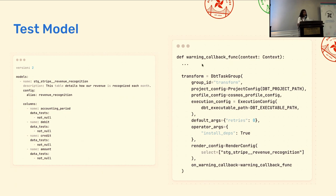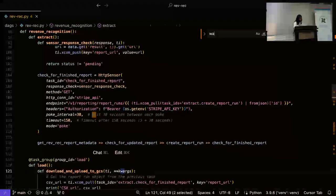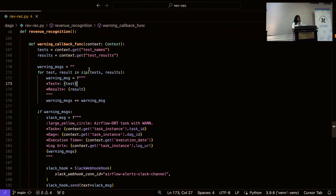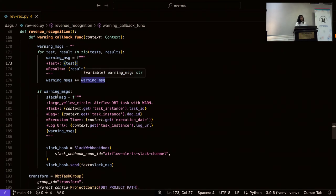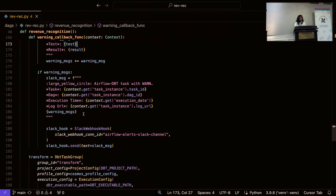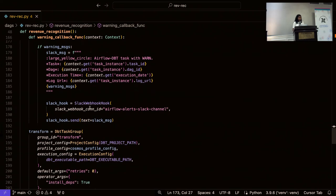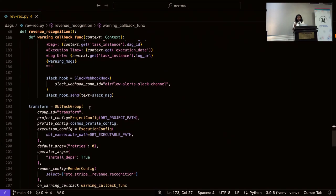Once Cosmos reads the schema file, it includes those tests within the task group. On the right you can see a task group that tells Cosmos: find this model, run it, and test it. There's also a warning callback function — if there's a warning, do something with it. In this case, we send an alert to the data team's Slack channel. The function gets the test and its results, looks at the warning message, creates a Slack message with task information, execution info, and the URL so we can click it and understand the context of that DAG run. It's sent to a pre-specified Slack channel created within the connections tab of Airflow.